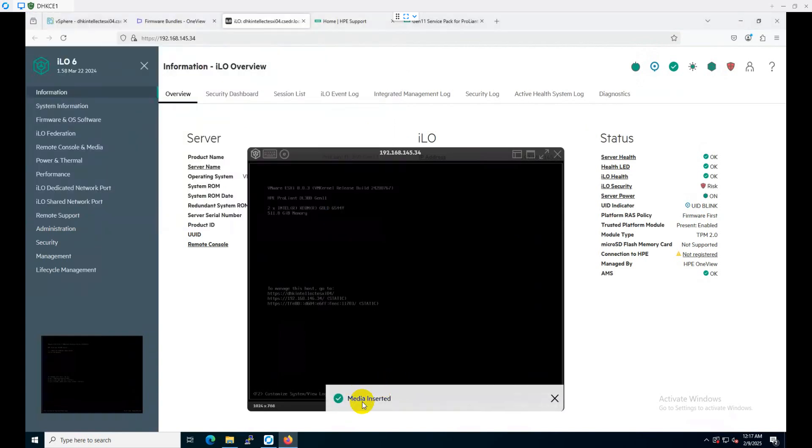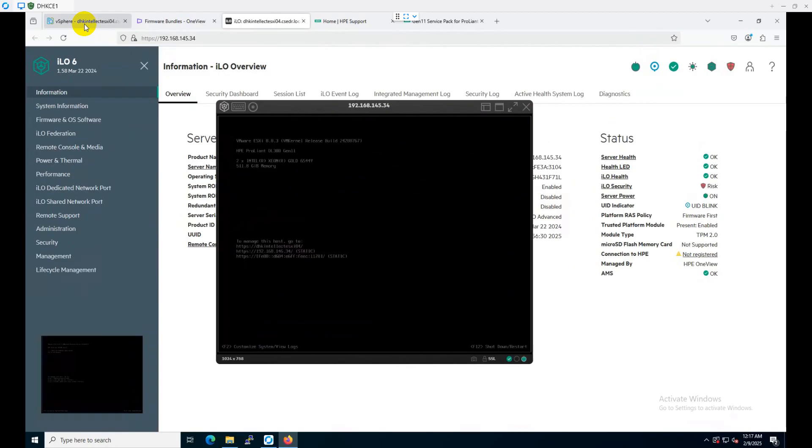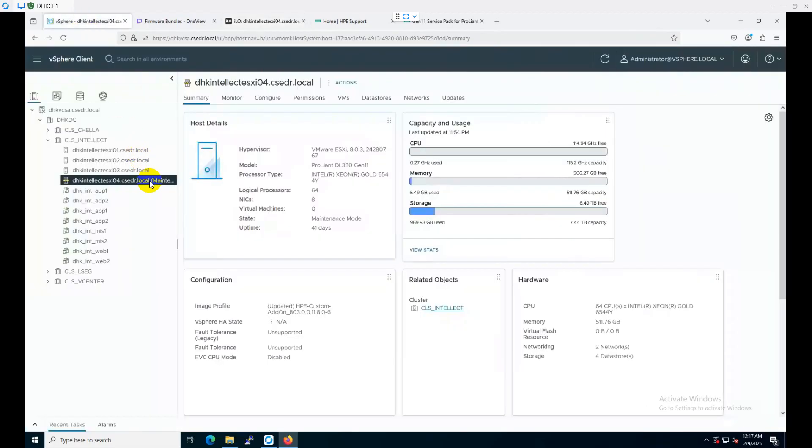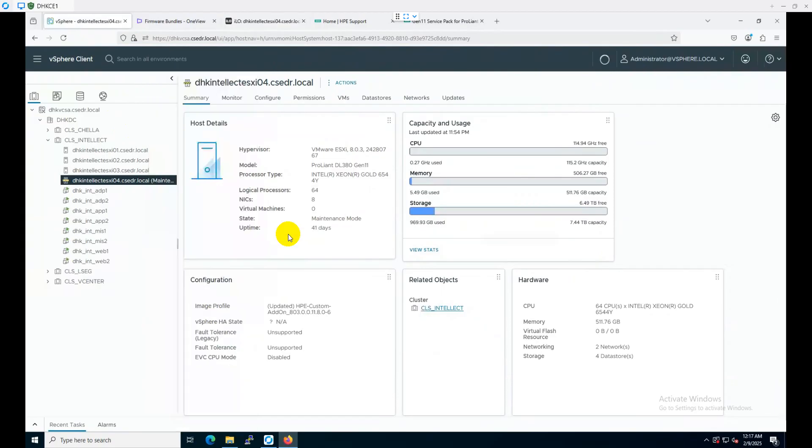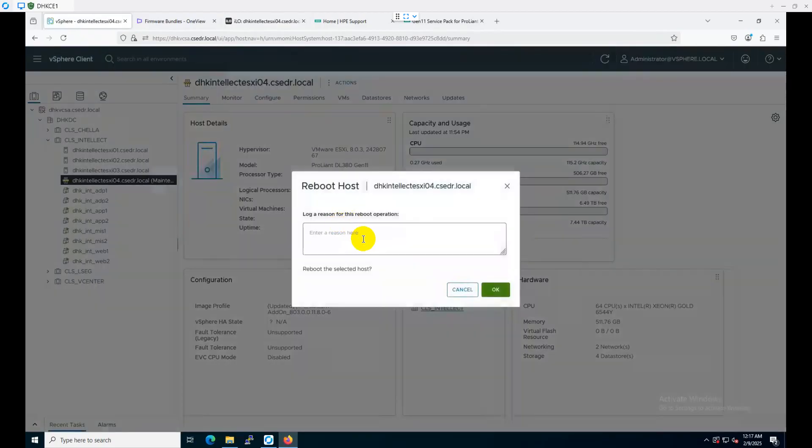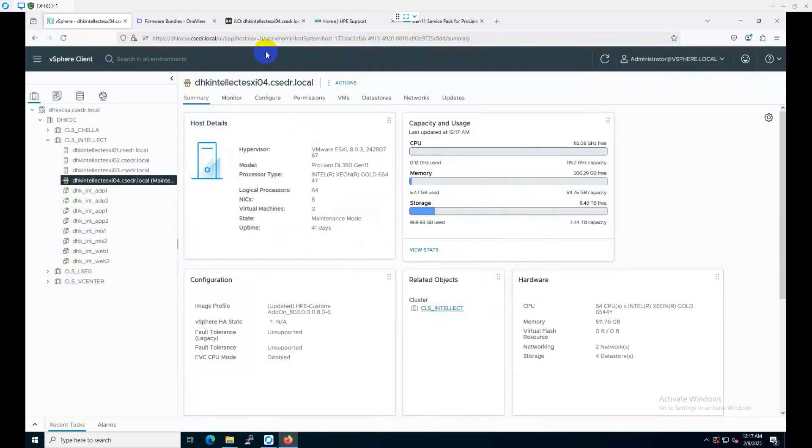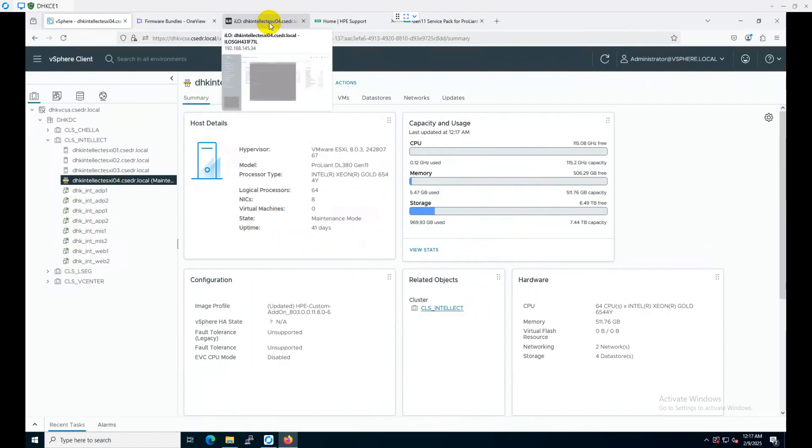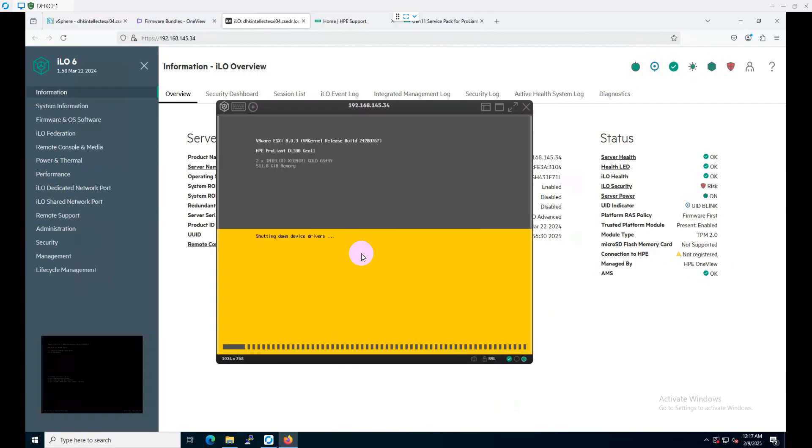Now, as you can see, the media is inserted into the server. Let's reboot the server. To reboot the server, I will use the vCenter console. The host is already in maintenance mode. I'll go to Power, then Reboot. We will have a note here called Gen11 update.